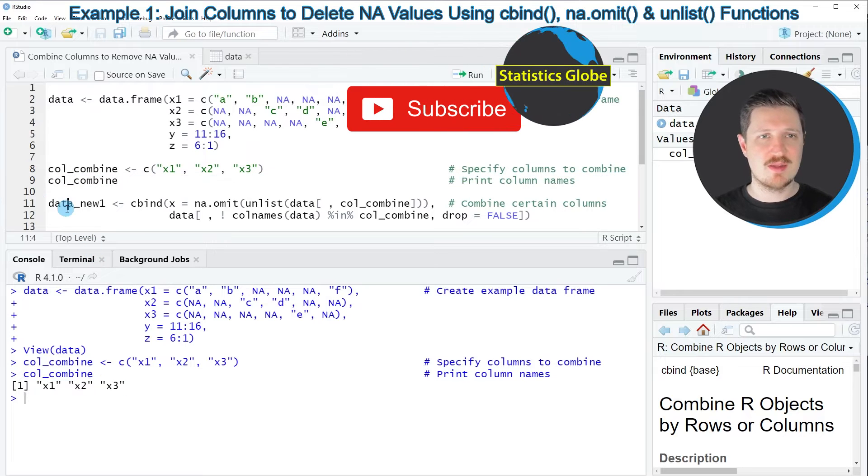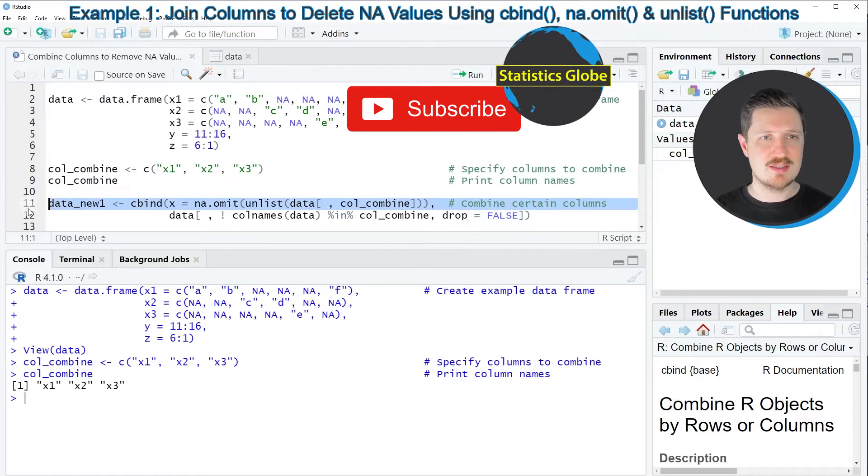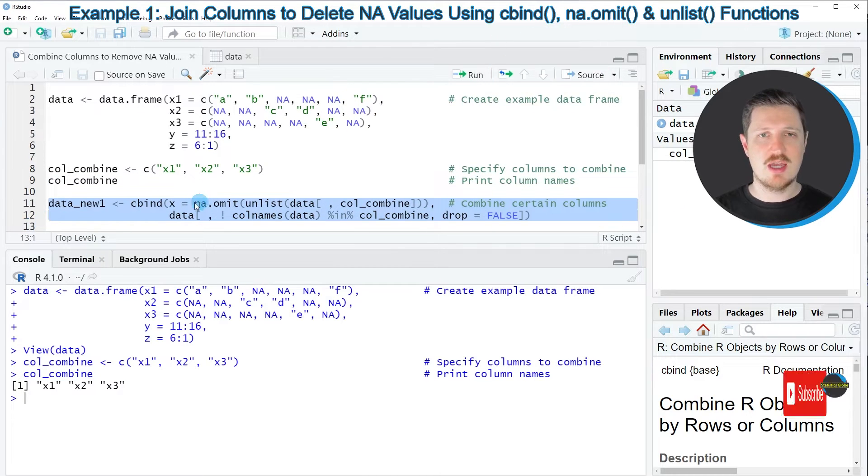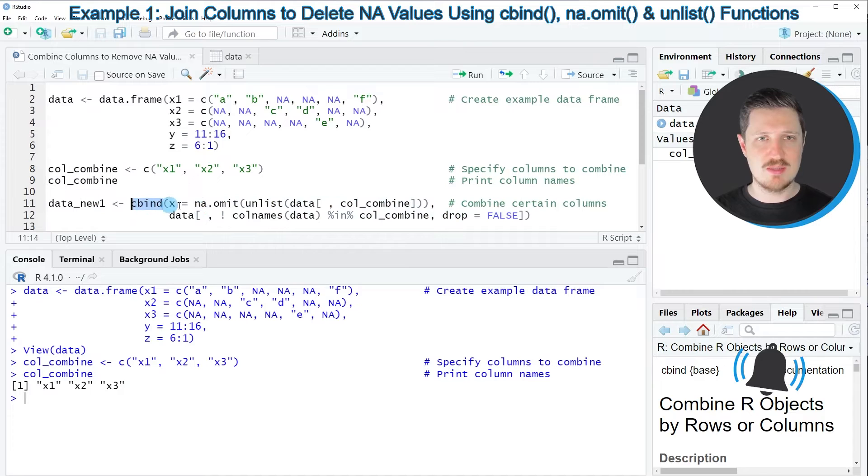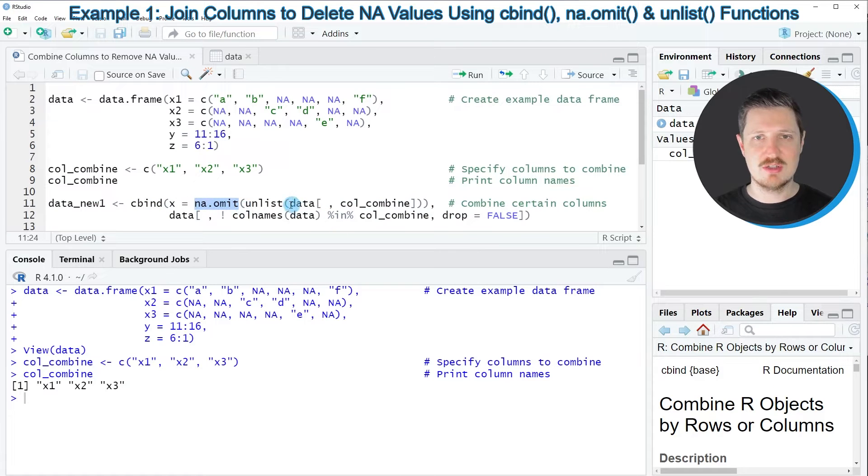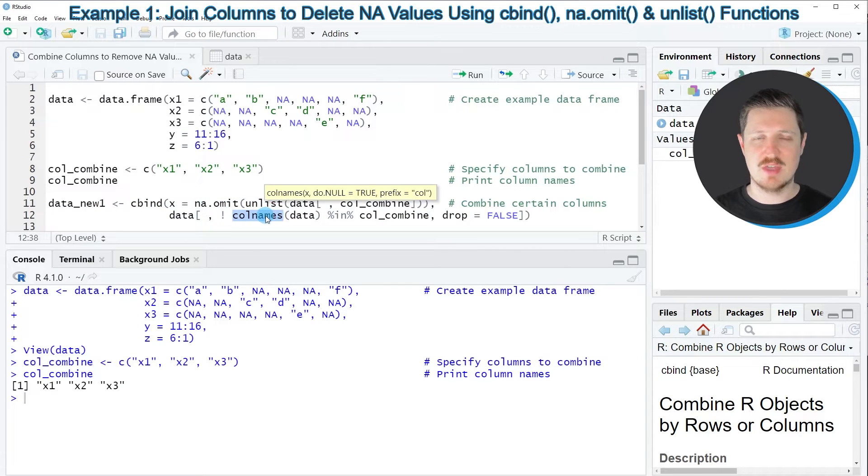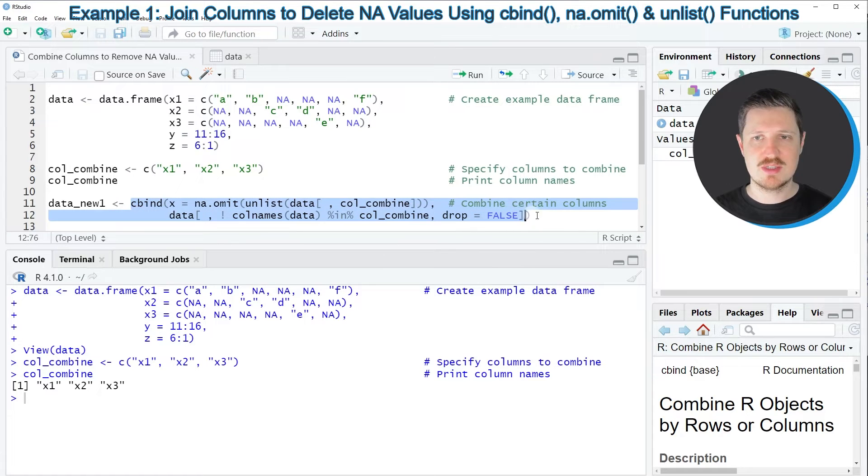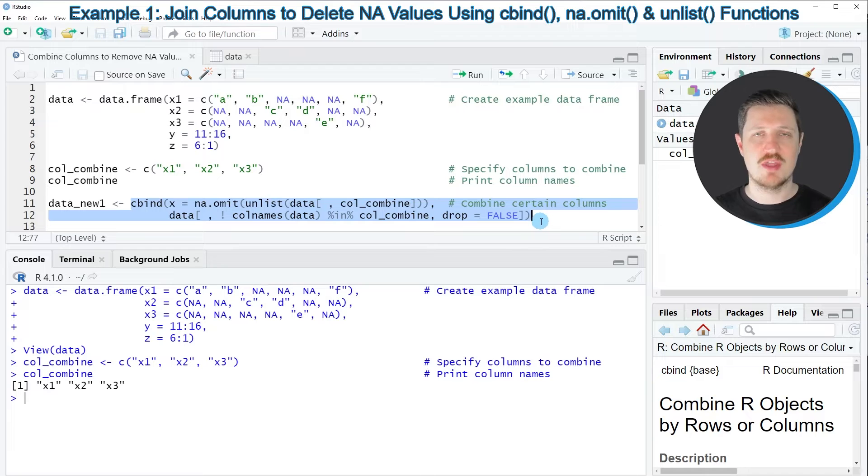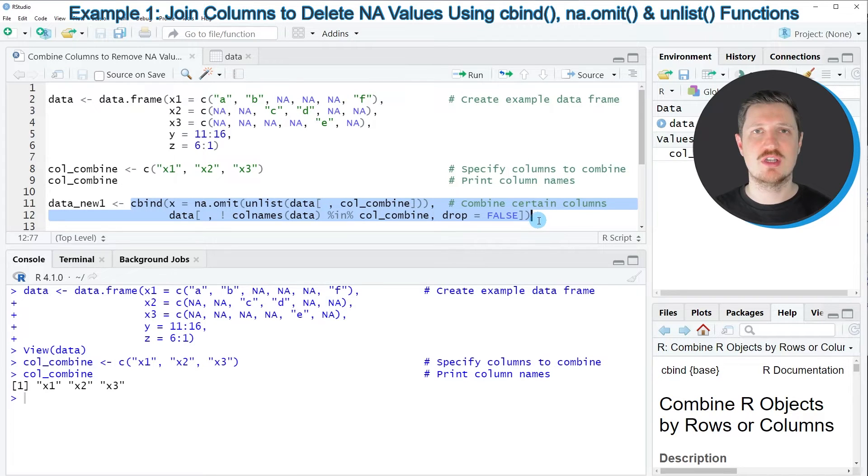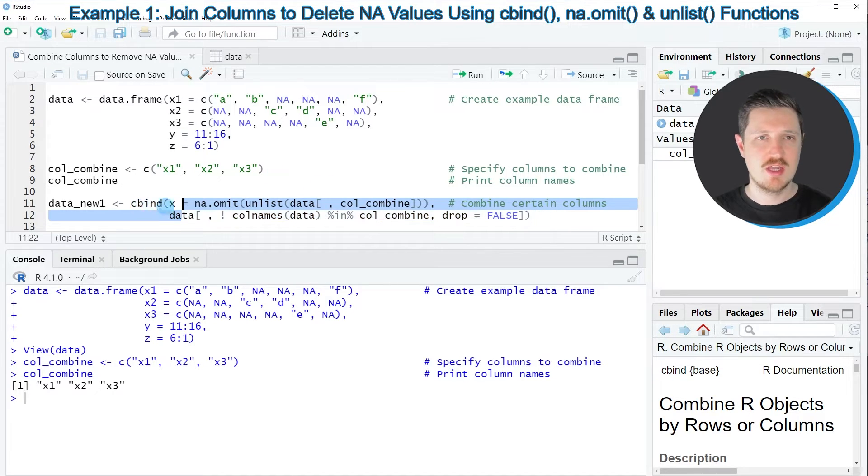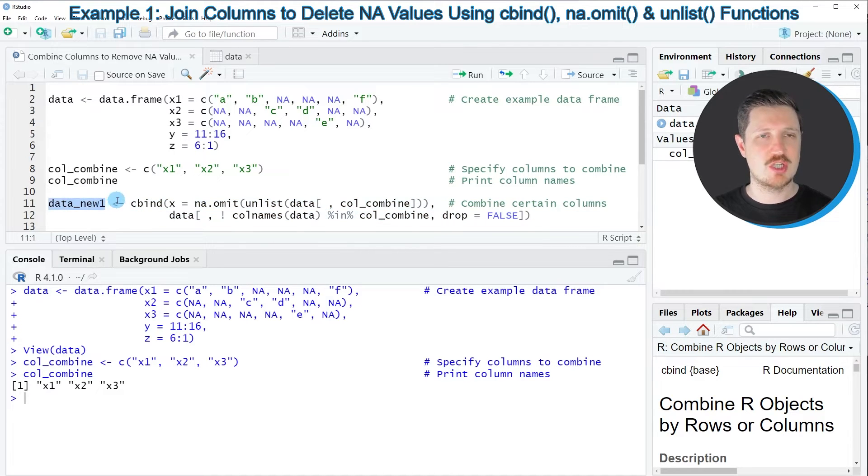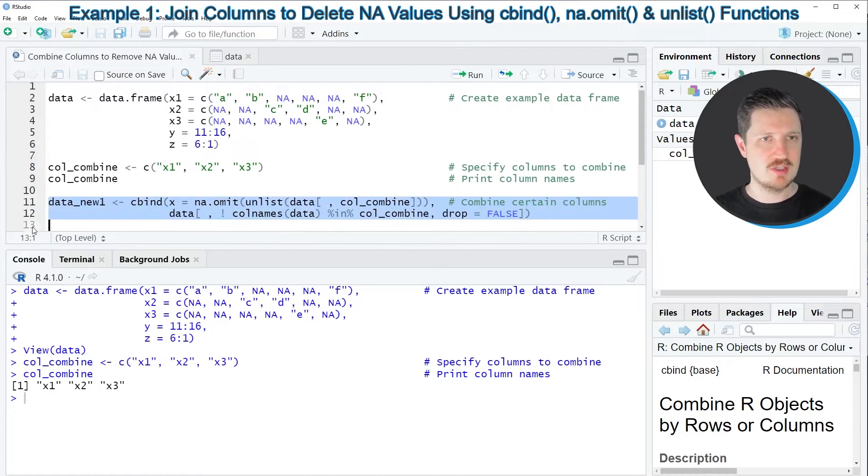And then in the next step, in lines 11 and 12 of the code, I'm using the cbind, the na.omit, the unlist, and the colnames functions to combine our columns. This code is kind of complicated. So for that reason, you will find all the code in the description of this video. However, I'm storing the output of this code in a new data frame object that I'm calling data_new1.